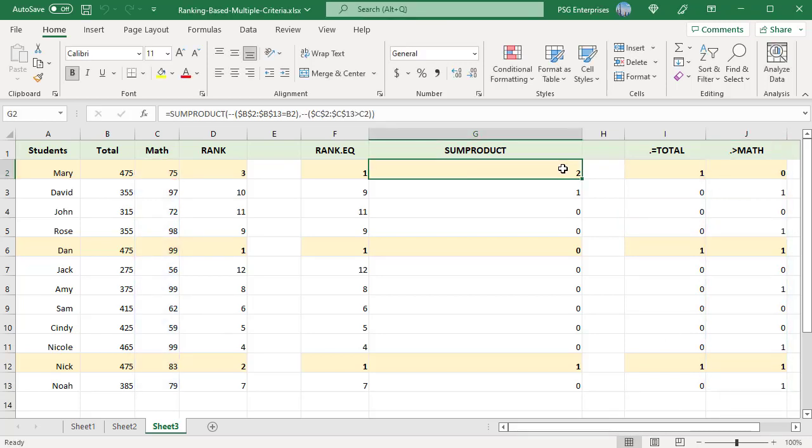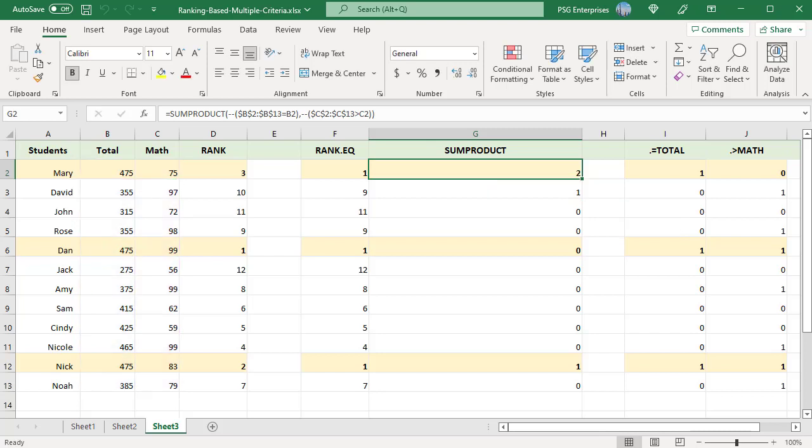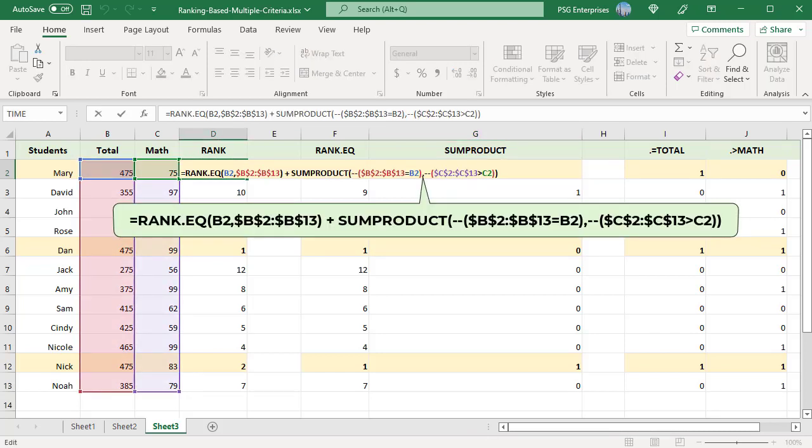When the two arrays are multiplied, 1 is returned only when both conditions are true. The SUMPRODUCT adds them and returns the number of students with the same total score as Mary and a math score greater than Mary's. This is added to the rank returned by RANK.EQ to get the rank for Mary.